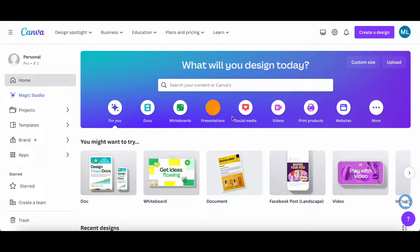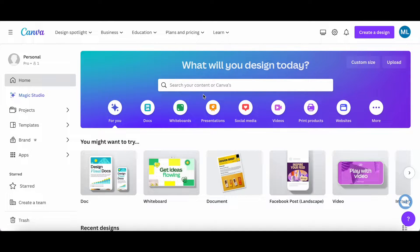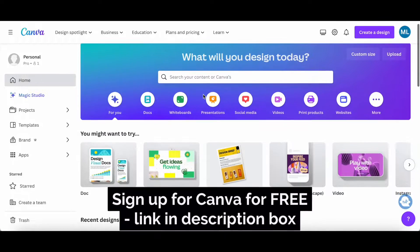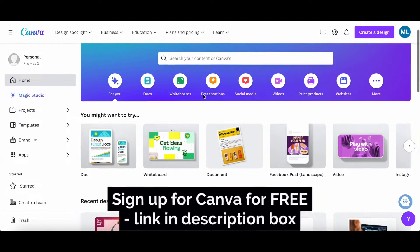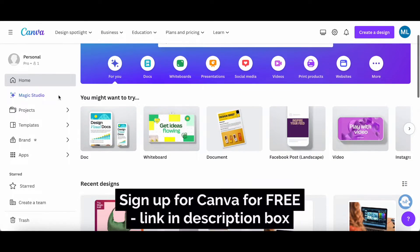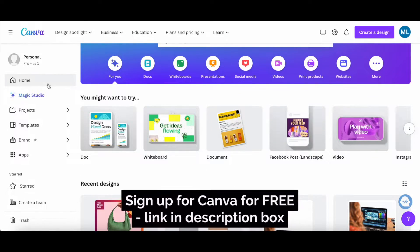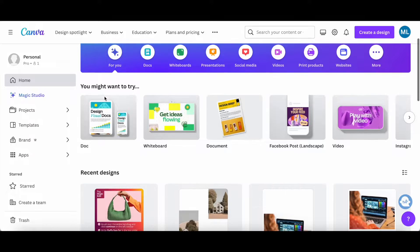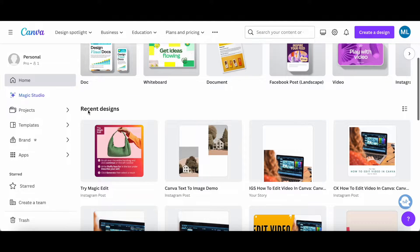There are a number of ways that you can download from Canva. The first way is to download recent designs. All you have to do is ensure that you are on your Canva homepage and locate the recent designs section.